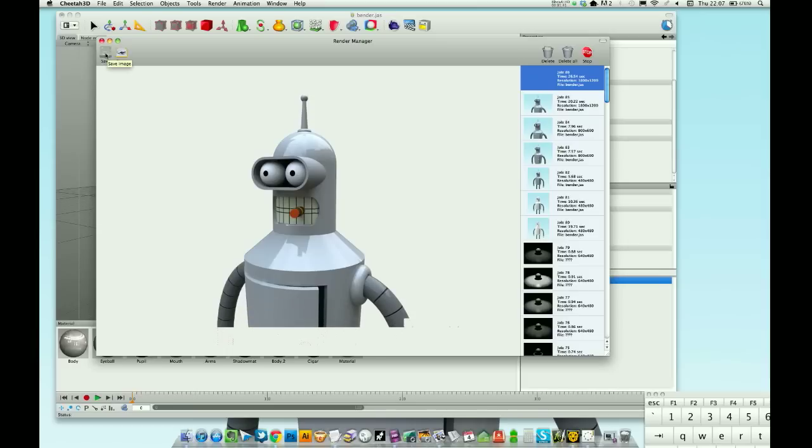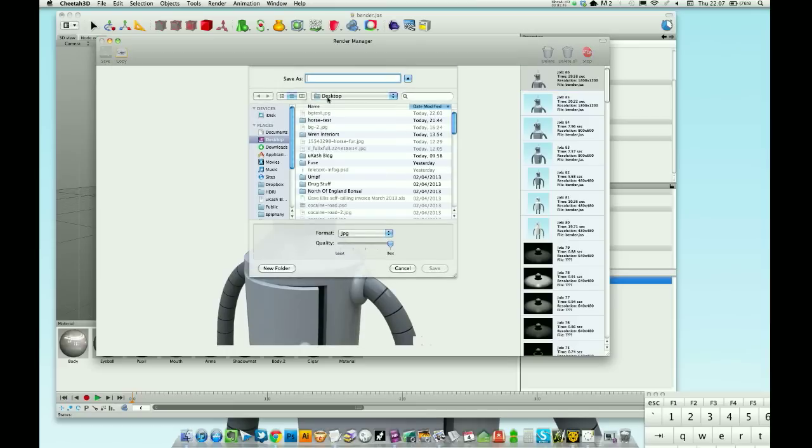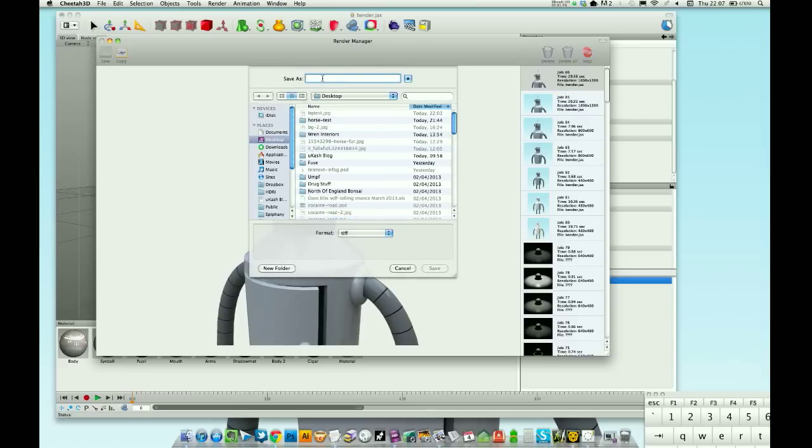So what you need to do when you save your image is make sure you save as a TIFF. So we'll save that as a TIFF and we'll save it as test. My desktop's an absolute mess there.